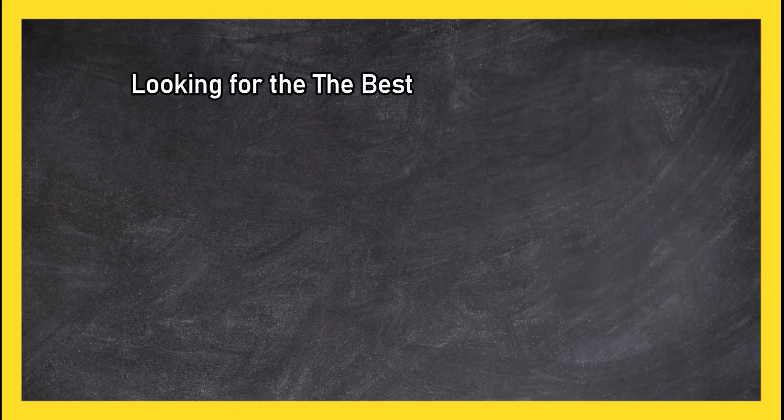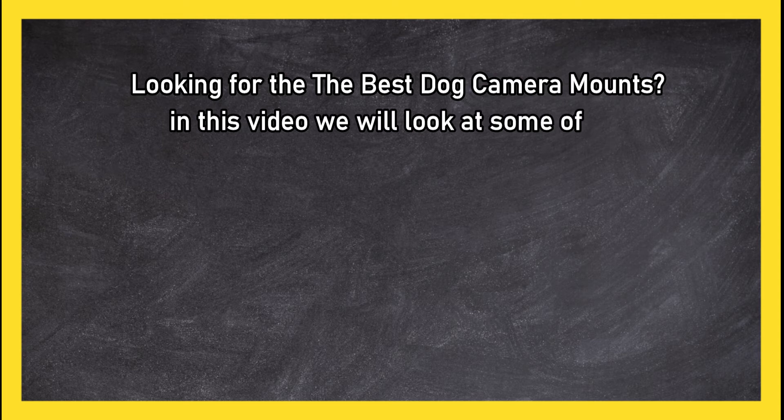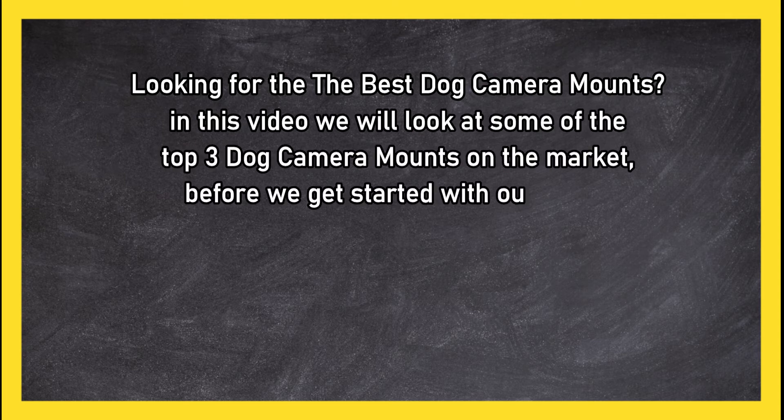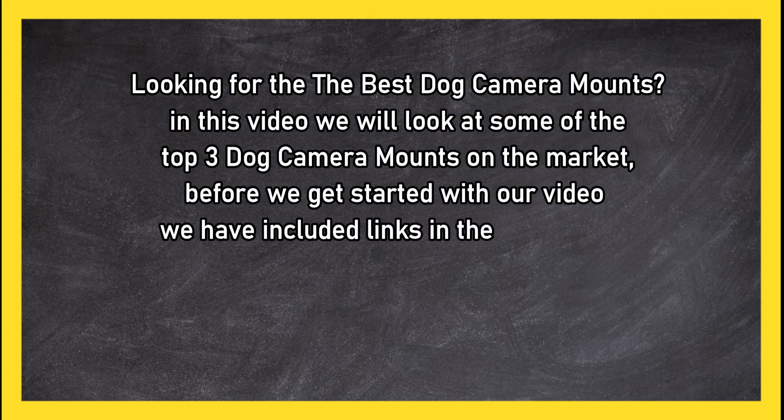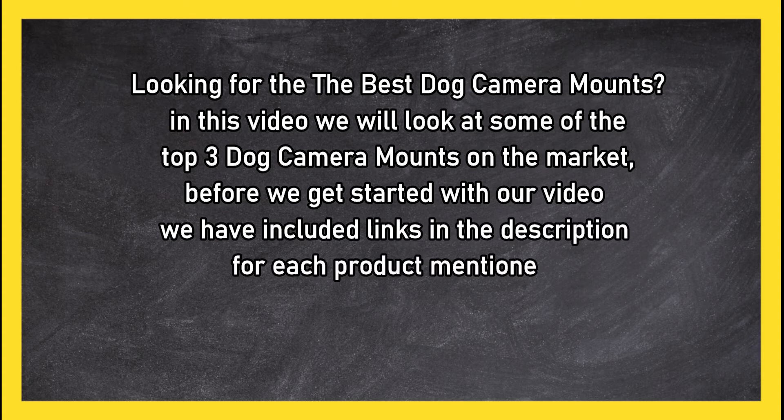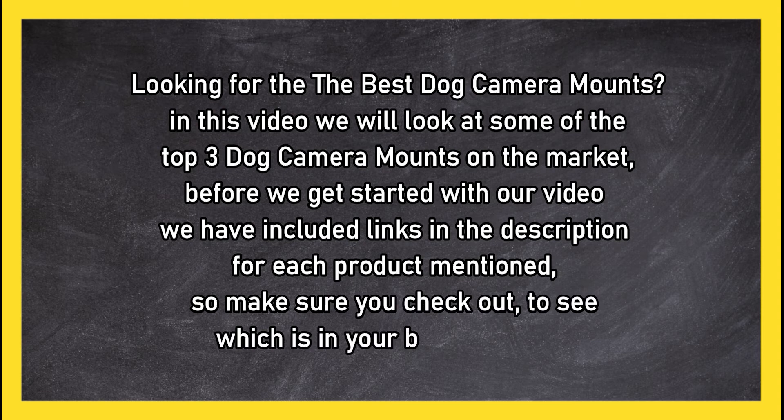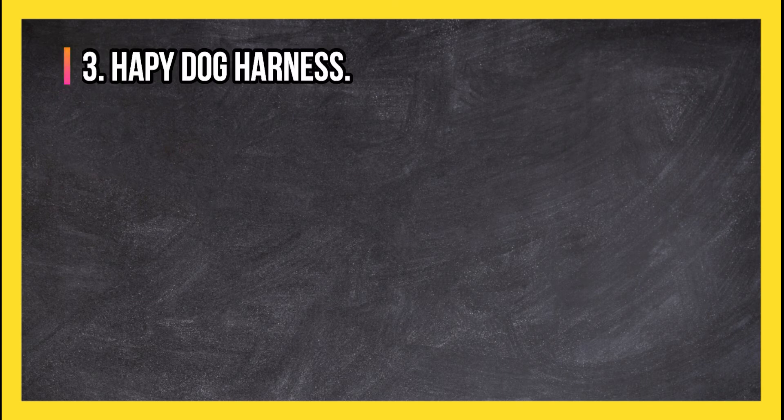Looking for the best dog camera mounts? In this video we will look at some of the top three dog camera mounts on the market. Before we get started, we have included links in the description for each product mentioned, so make sure you check out to see which is in your budget range. At number 3: